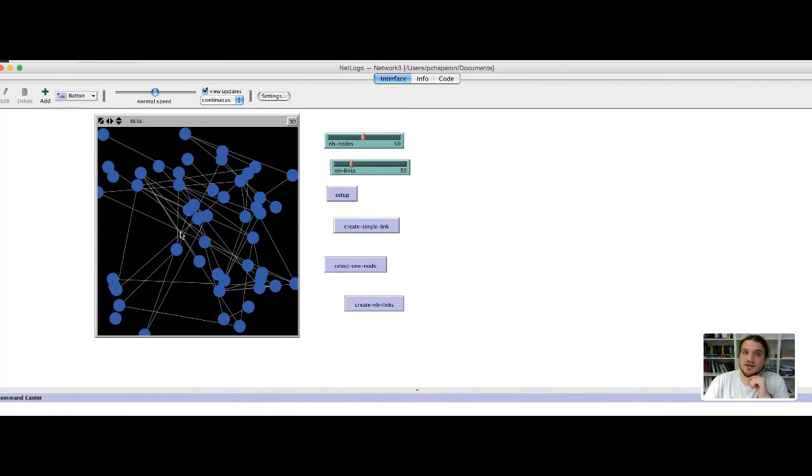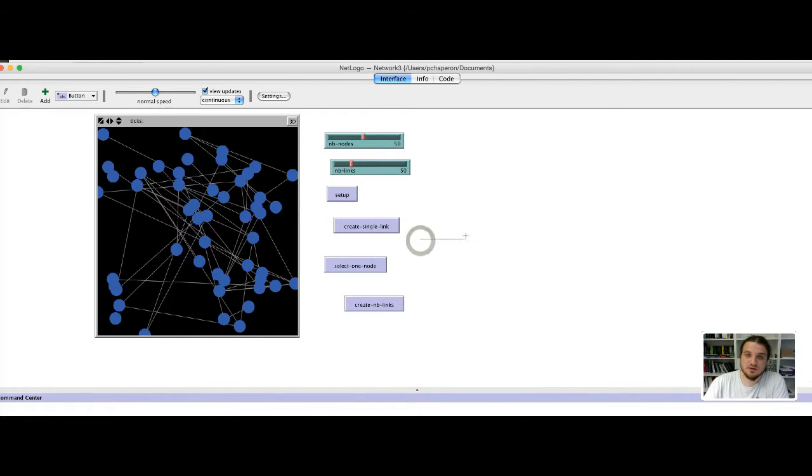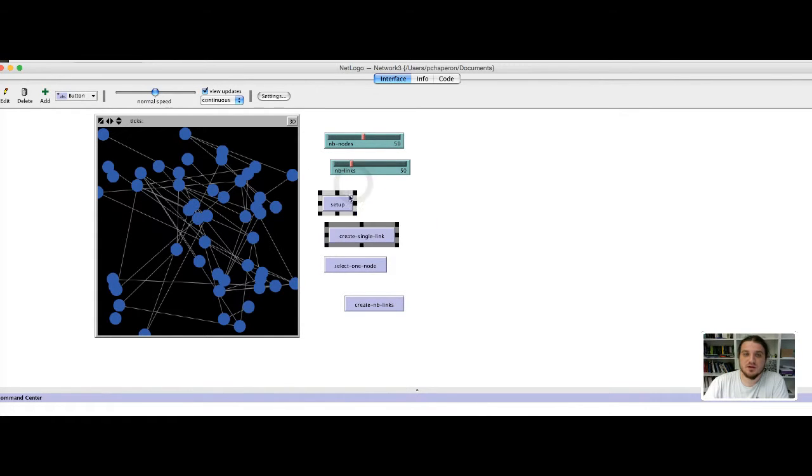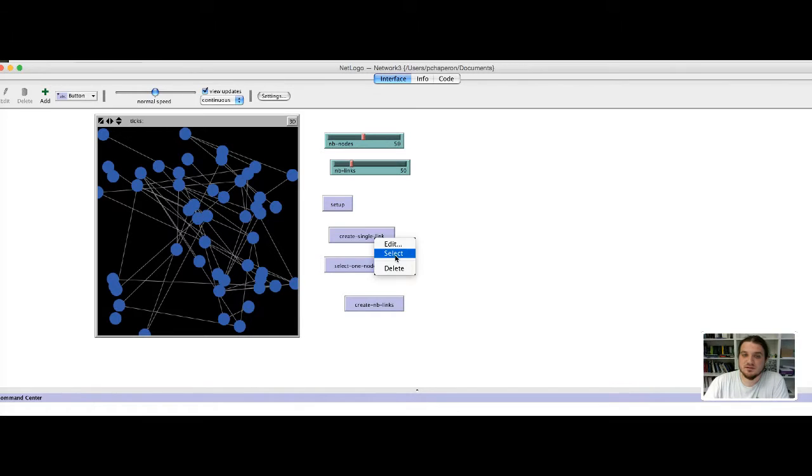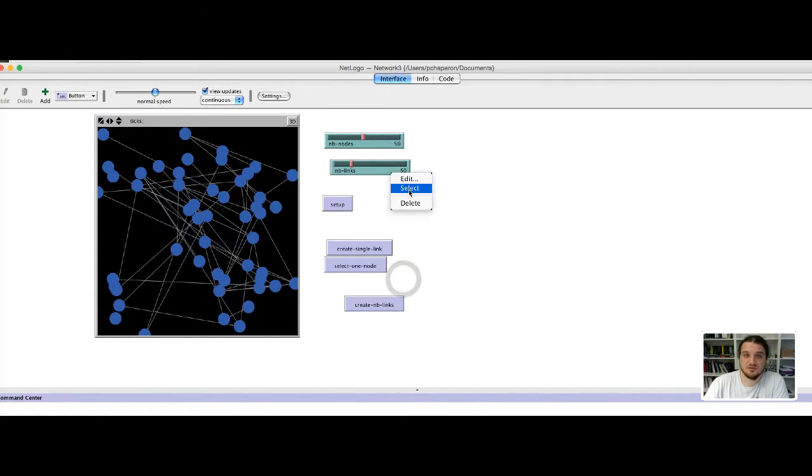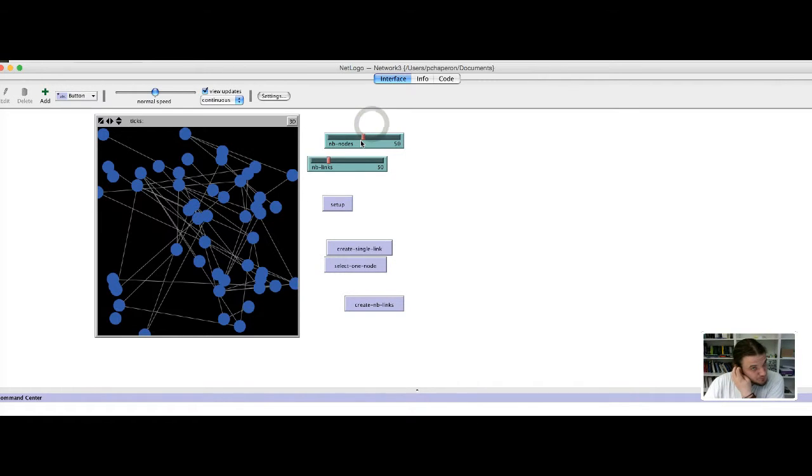The elements of the interface can be moved, resized and so on. With a left click you can make a selection of some elements and move them. Otherwise you can make a right click and select to move the button or the sliders wherever you want in the interface.